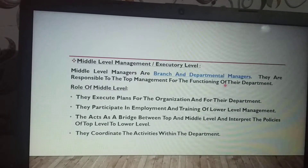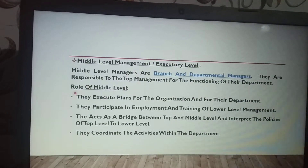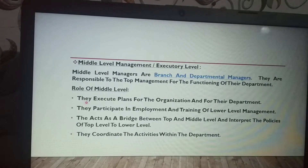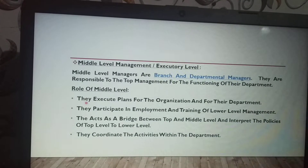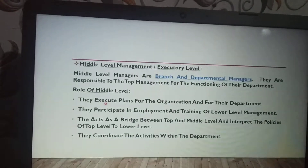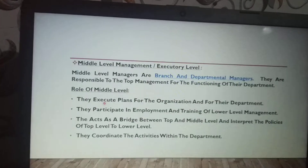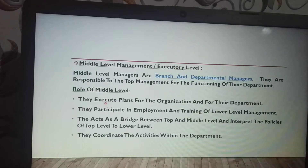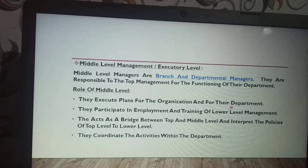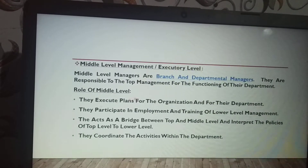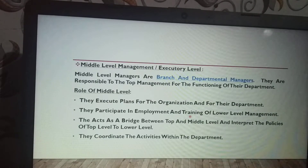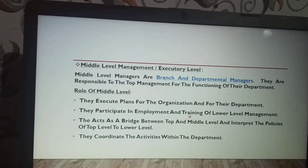What is the role of middle level management? They execute plans for the organization and for their department. Departmental and middle level managers make plans for the organization and for their particular department. They also participate in the employment and training of lower level management.